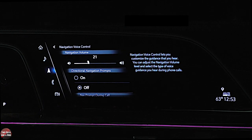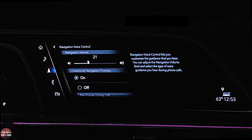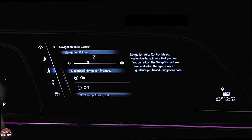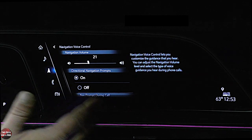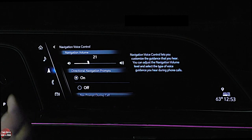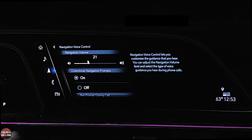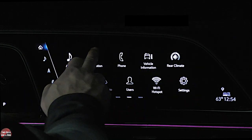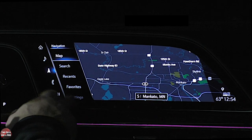Here's another cool thing. If directional navigation prompts is turned on and you're going to take a right turn, the voice you hear comes from the right-hand speaker — hence why it's nice to have speakers in the headrests. If you take a left-hand turn, the prompt comes from the left speaker. Not only are they directional, but the further you are from your turn, the softer the prompt is. The closer you get, the louder it is.